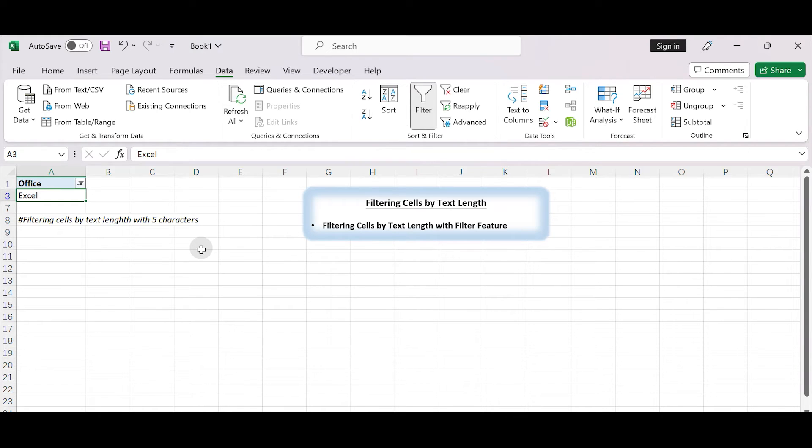You can then work with the filtered data. Filter cells by text length with a formula.